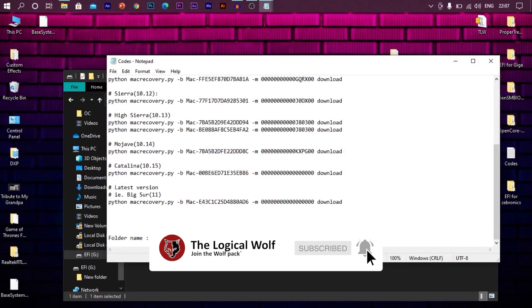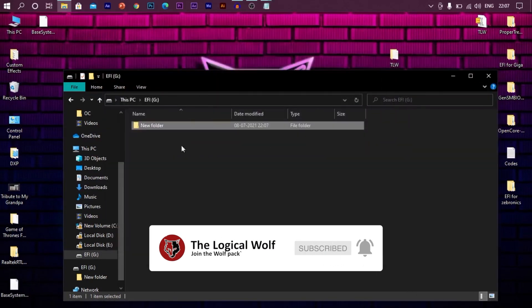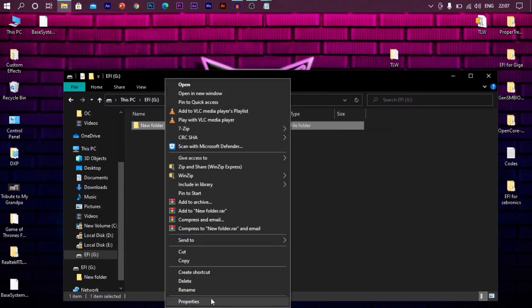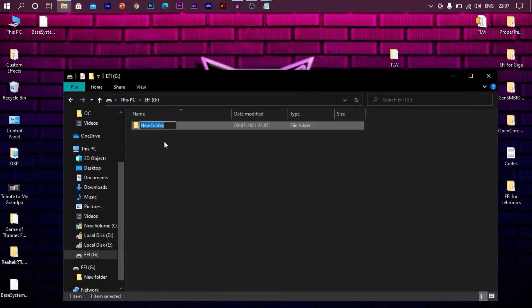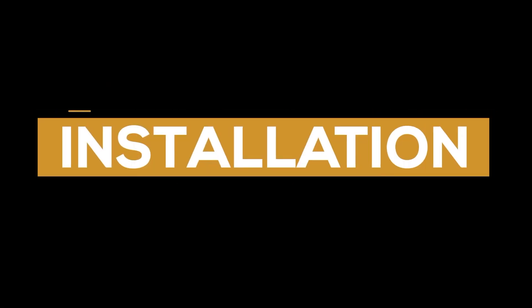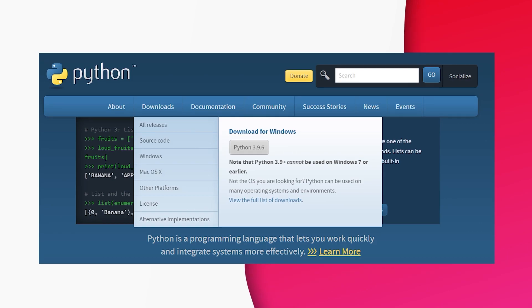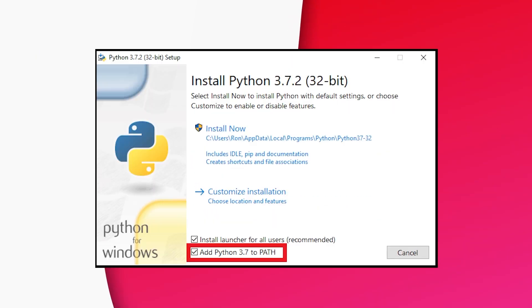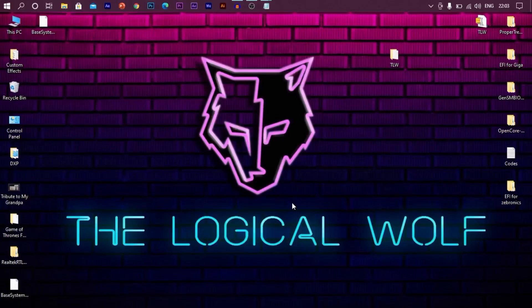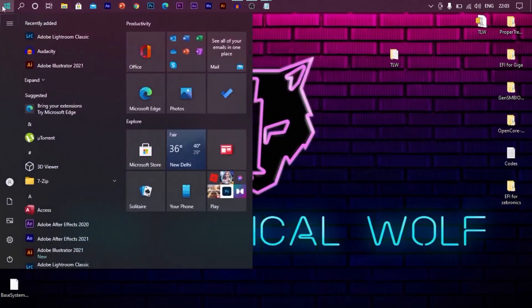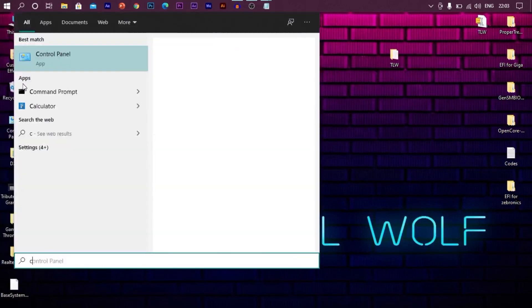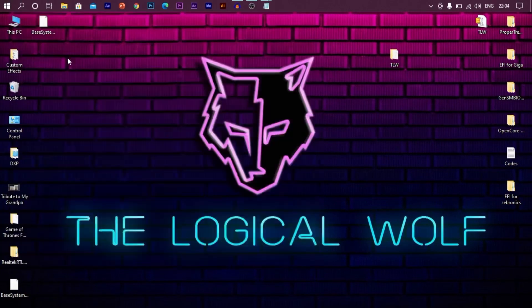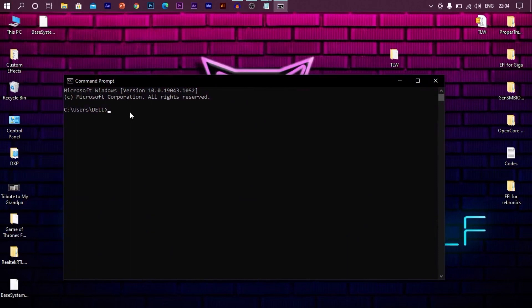So why don't you smash that like button and hit that subscribe button. Once you downloaded the files, follow the steps. First, you need to download python. After you download, make sure you click add path. Otherwise, it won't work. Once you are done with that, extract the files on your desktop. Insert your pendrive. Open command prompt by typing cmd. Run as administrator.